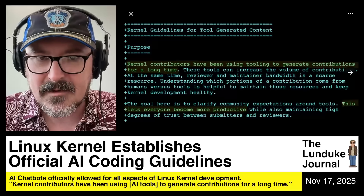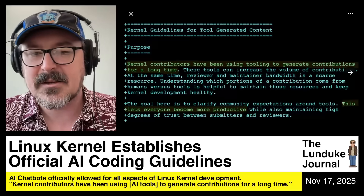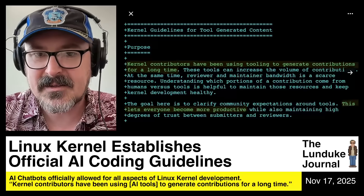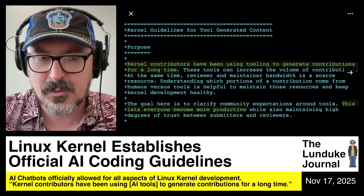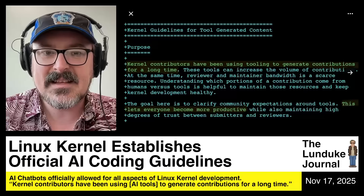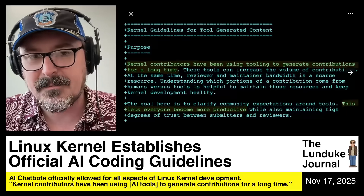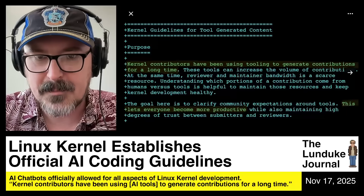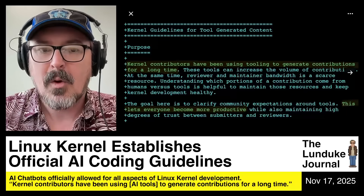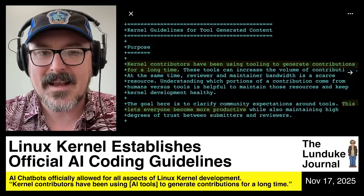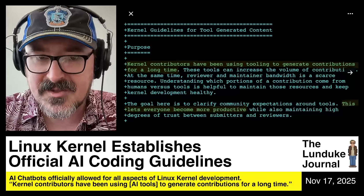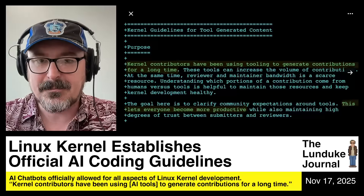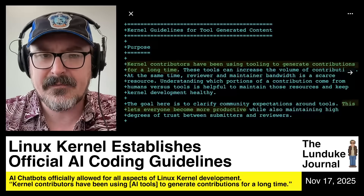The goal here is to clarify community expectations around tools. This lets everyone become more productive while also maintaining high degrees of trust between submitters and reviewers.